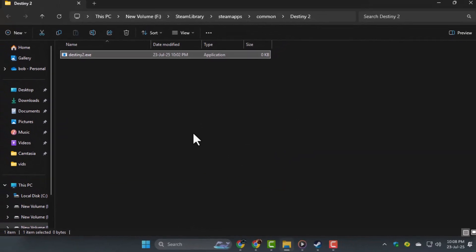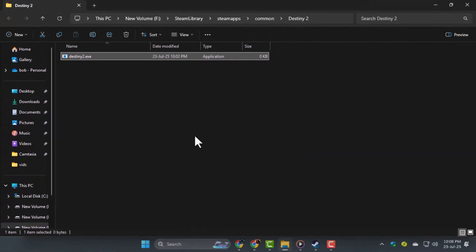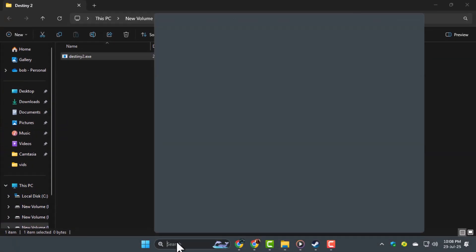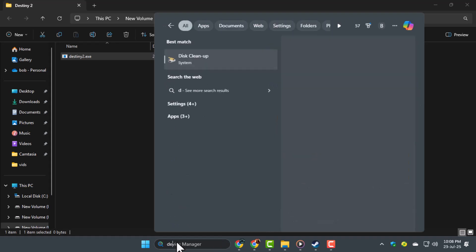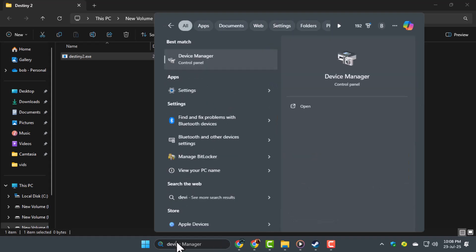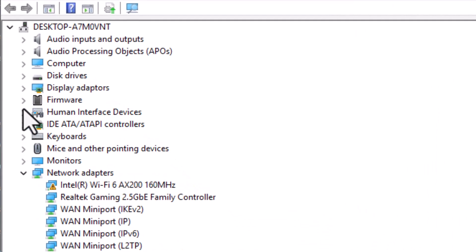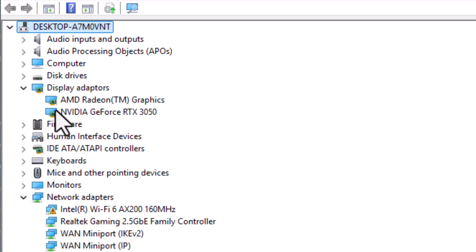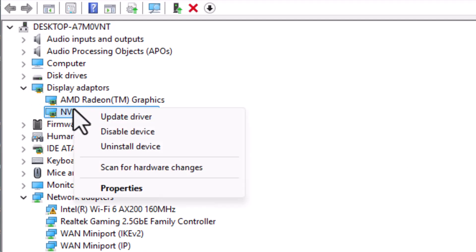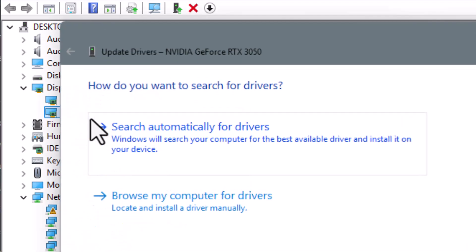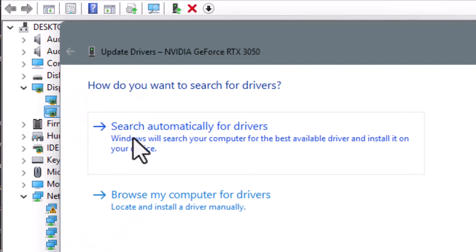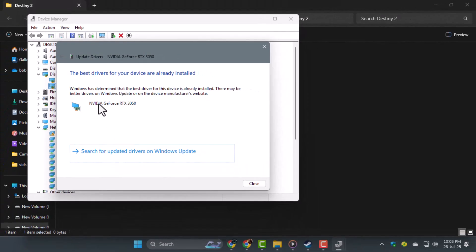Step 3. If the issue still isn't fixed, type Device Manager in your Windows search bar and open it. Expand Display Adapters, right-click your graphics card, then choose Update Driver,